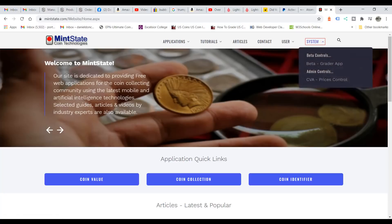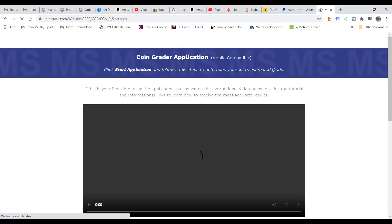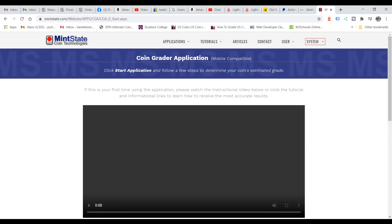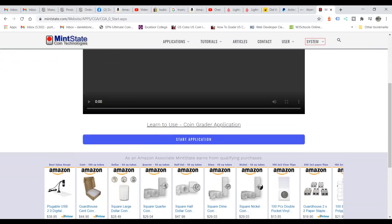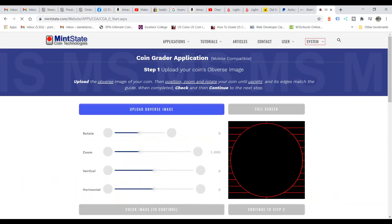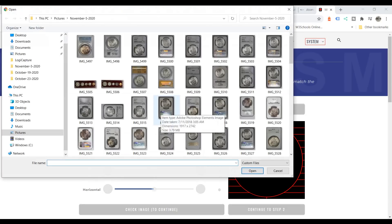Let's move on to the beta version. Like I said, we're only grading the obverse of coins here — this is not grading both sides. This is what we came up with so far; Mike and Hutch came up with it, I helped with some of the grading parts and obtaining some of the images. As you can see it's very similar to the coin identifier application but it gets different as you go along.